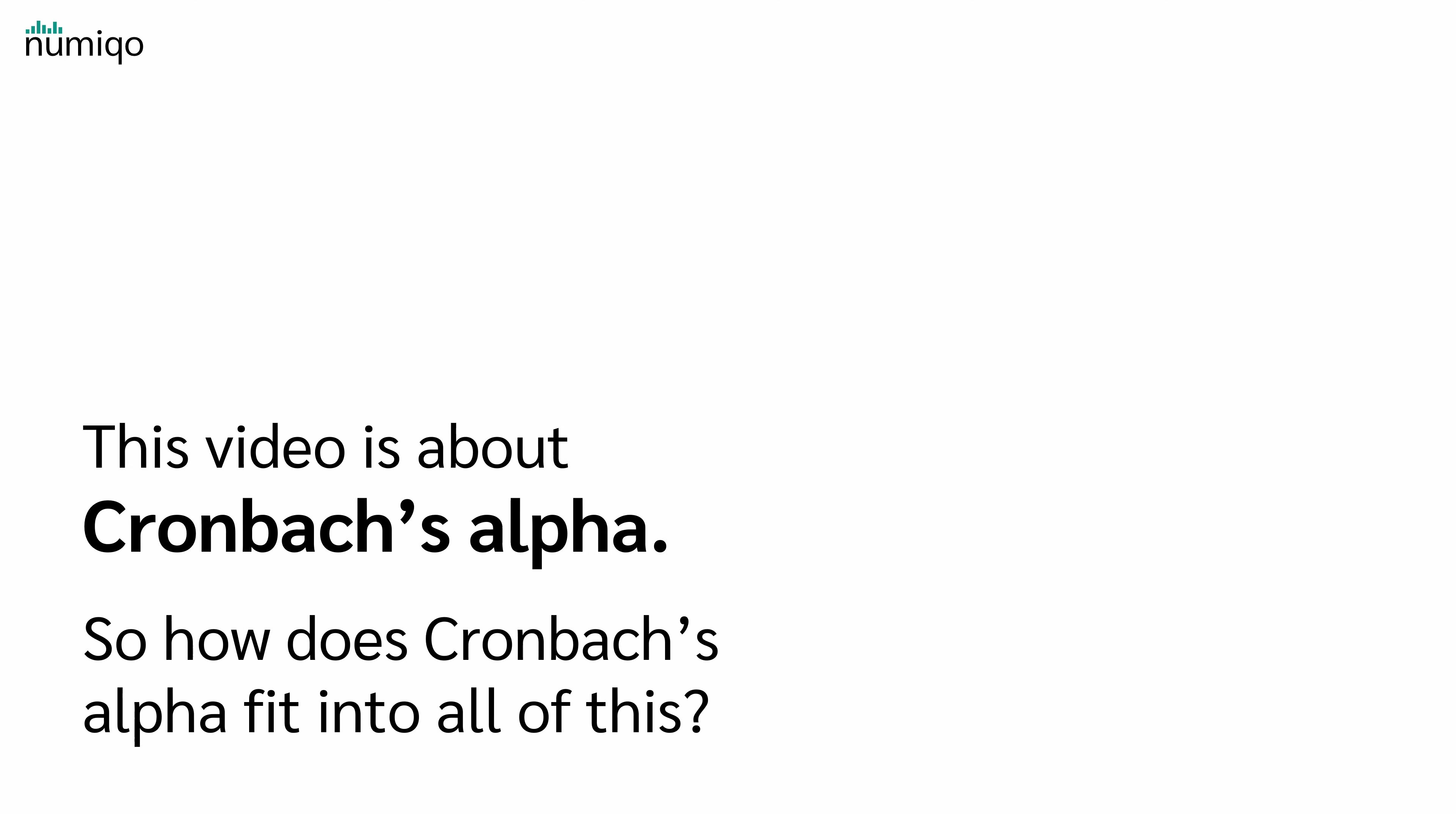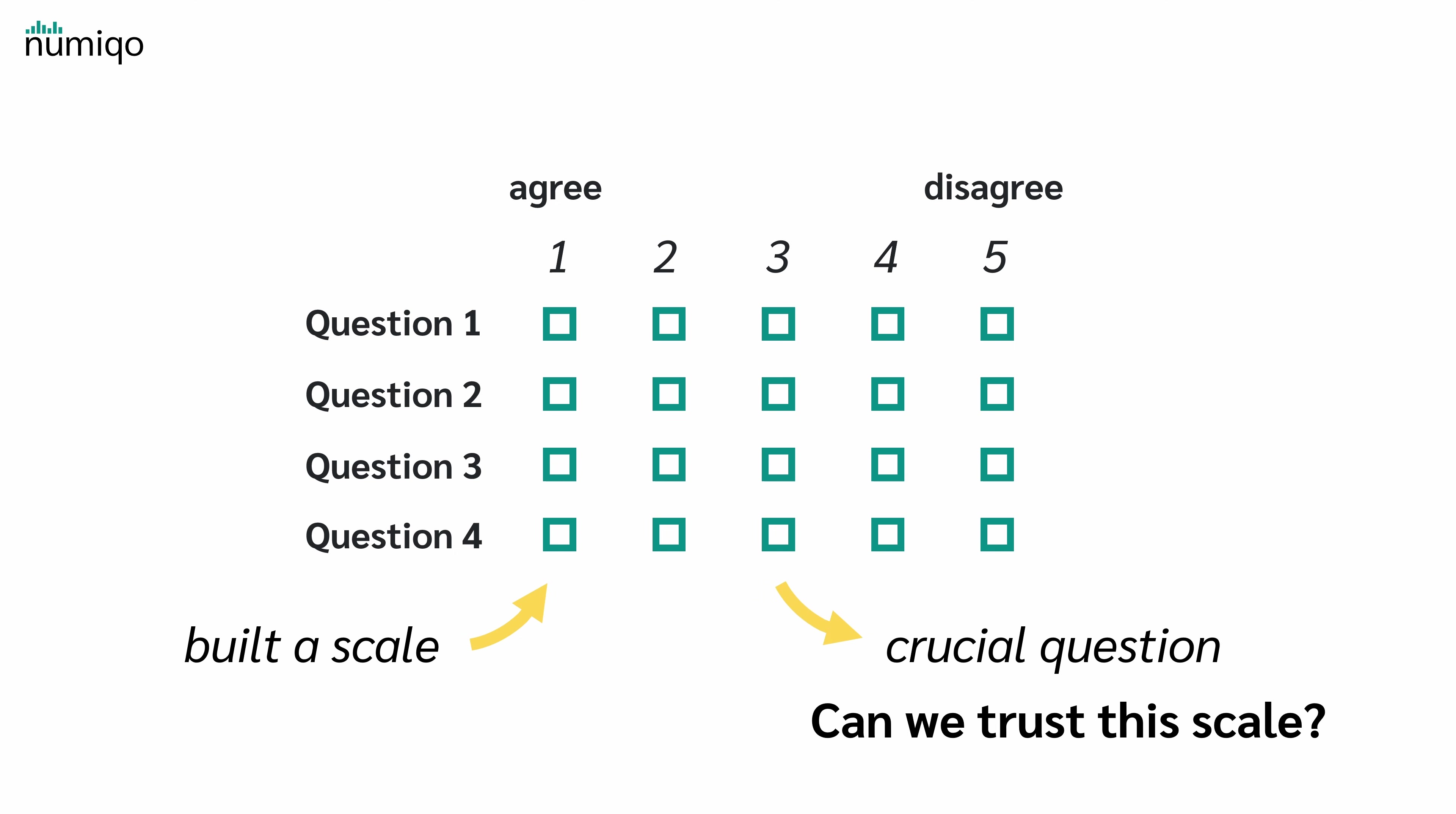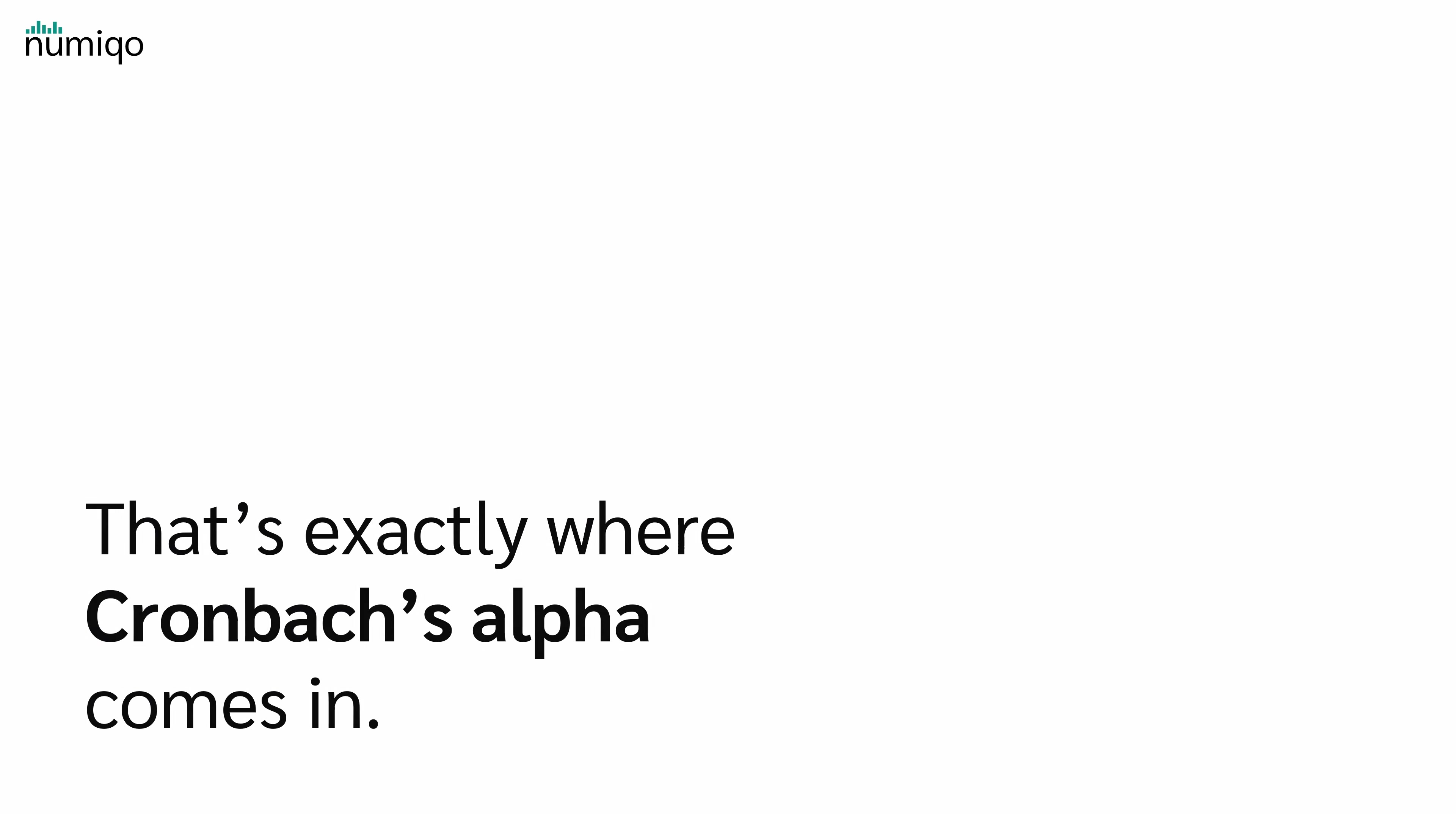But this video is about Cronbach's alpha, right? So how does Cronbach's alpha fit into all of this? Well, once we've built a scale with several items to measure something like extroversion, we still have a crucial question: Can we trust this scale? Are all these items really measuring the same underlying construct, or are they just a random mix of questions? And that's exactly where Cronbach's alpha comes in.